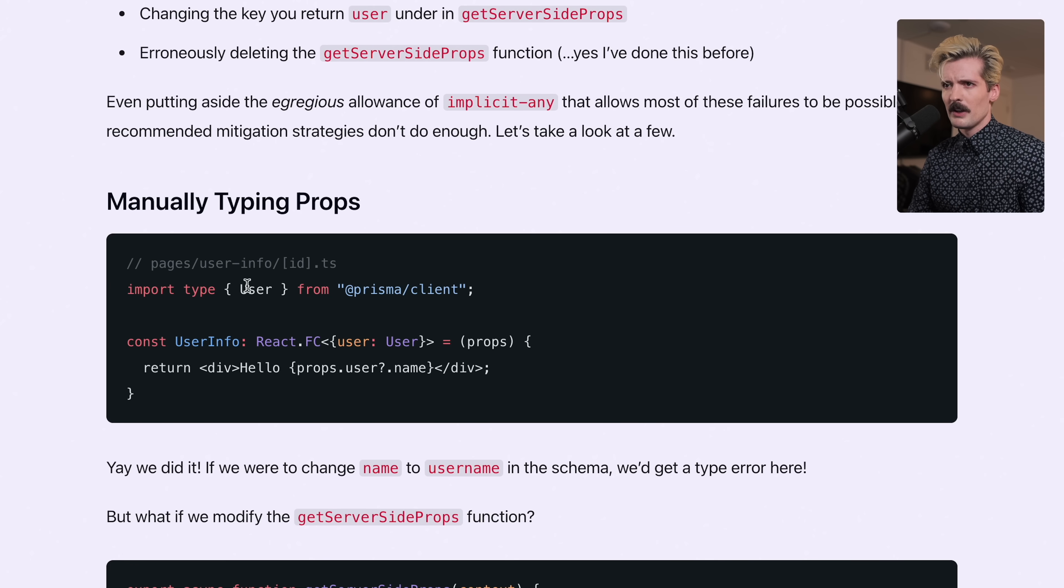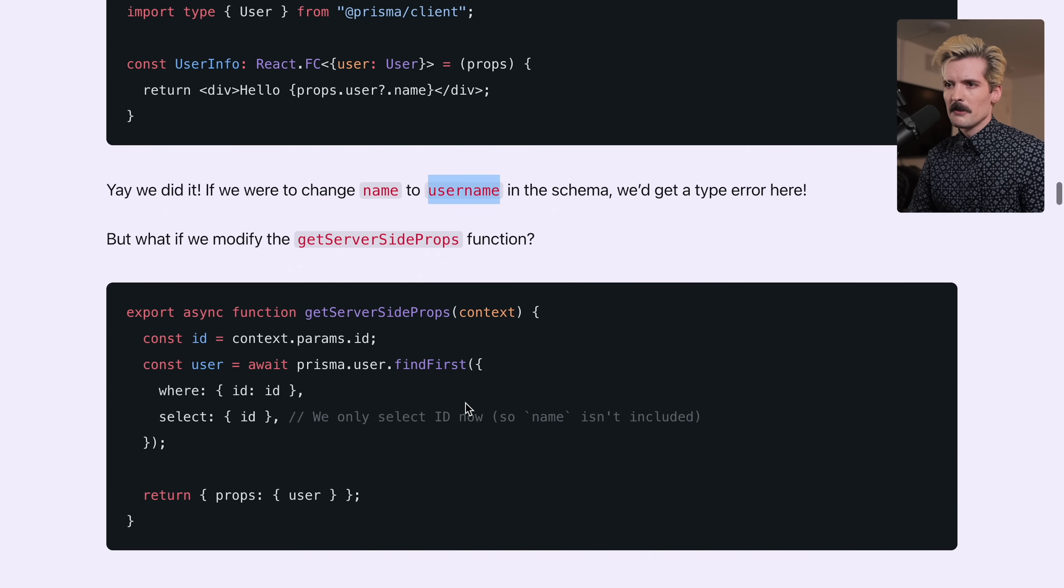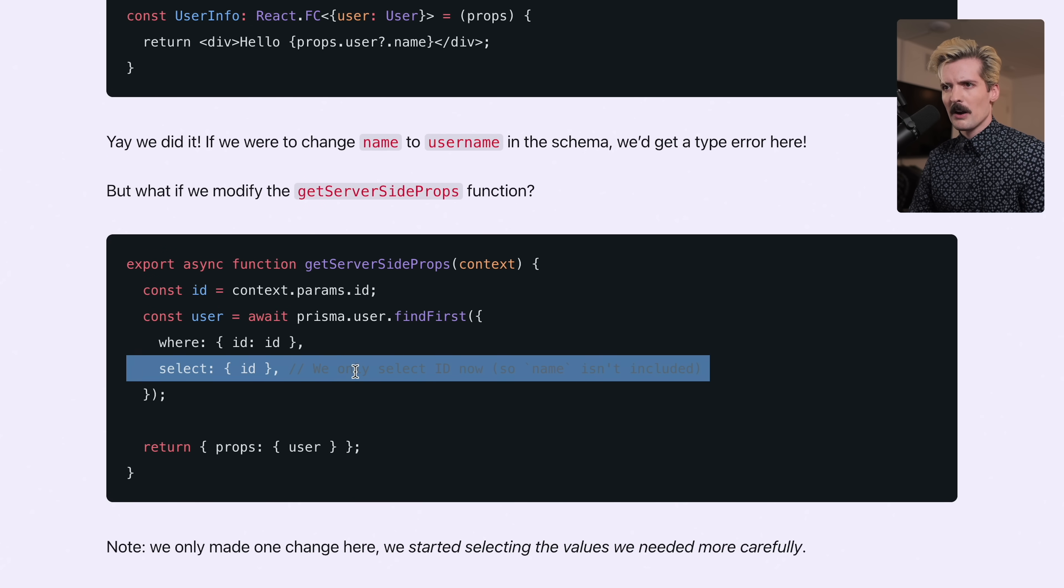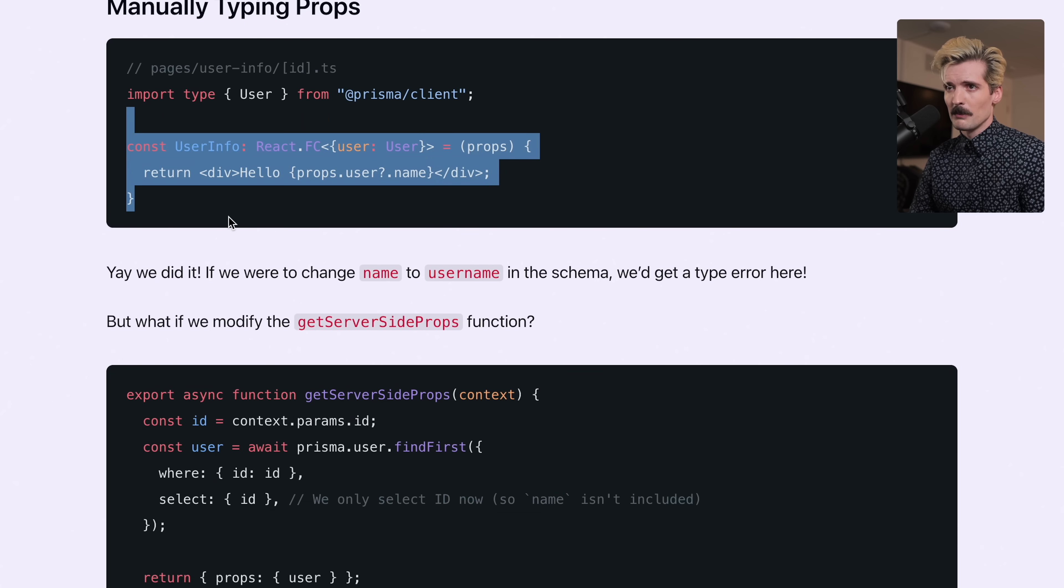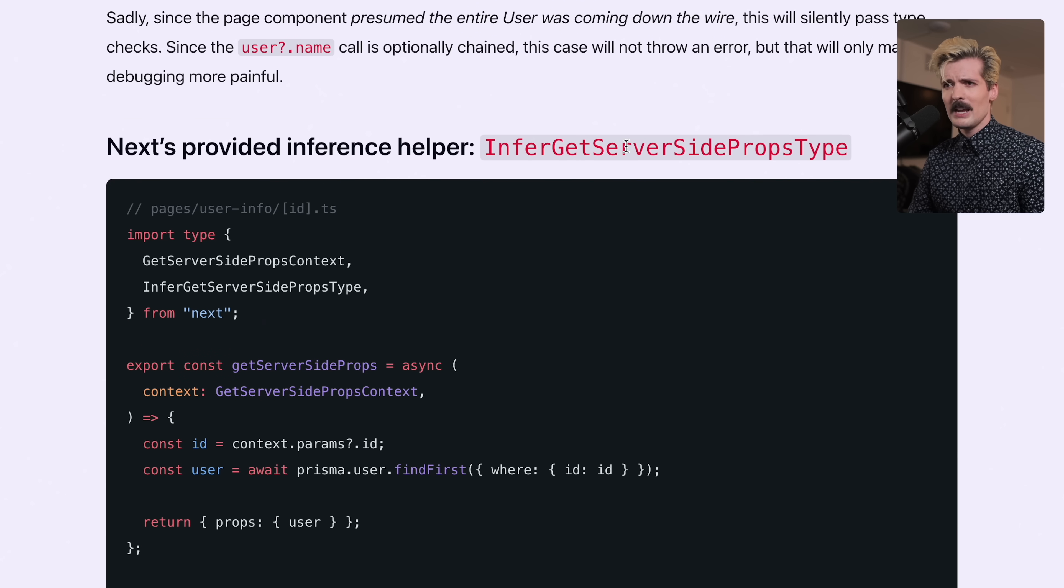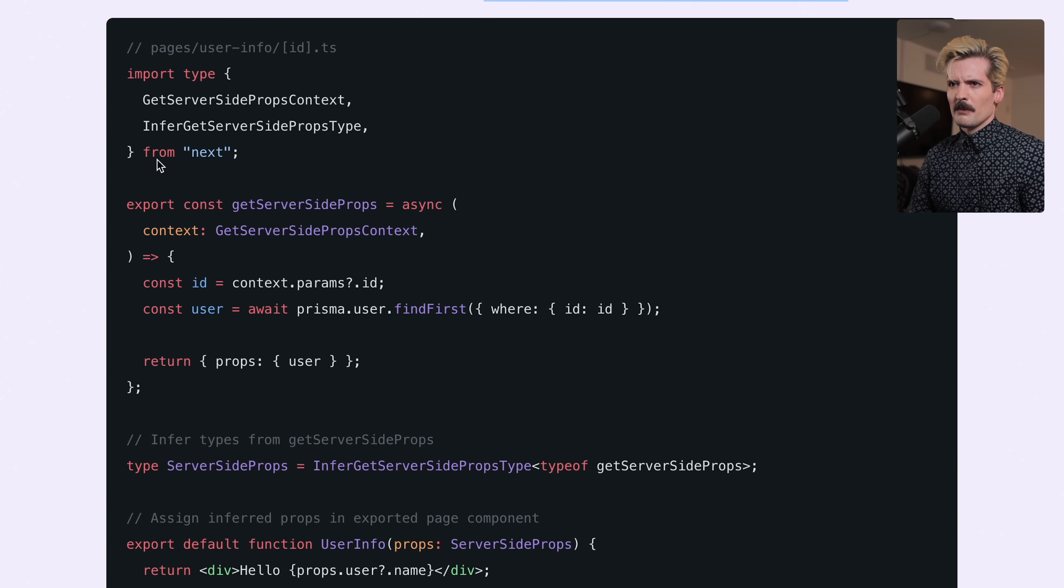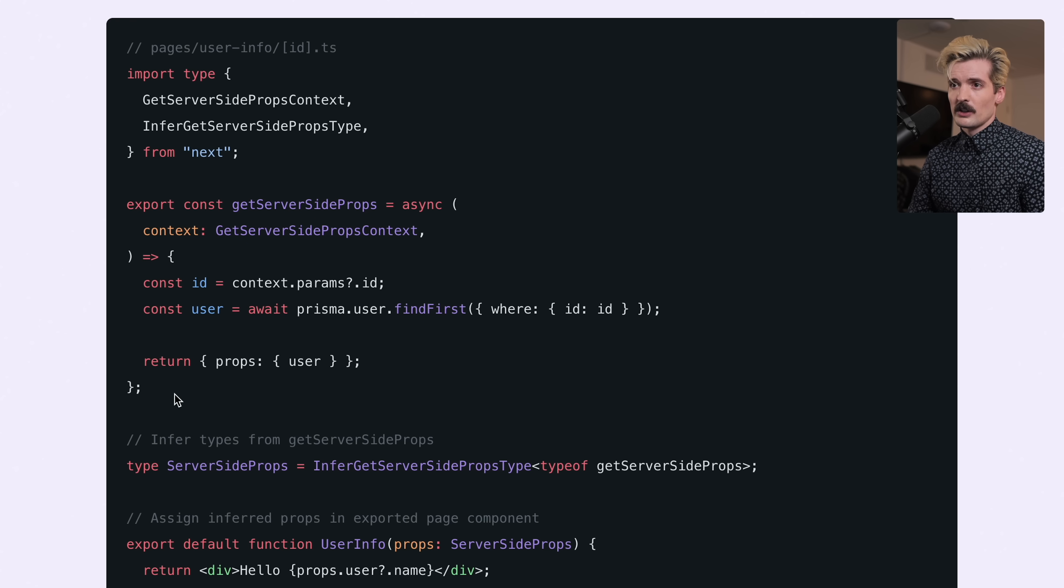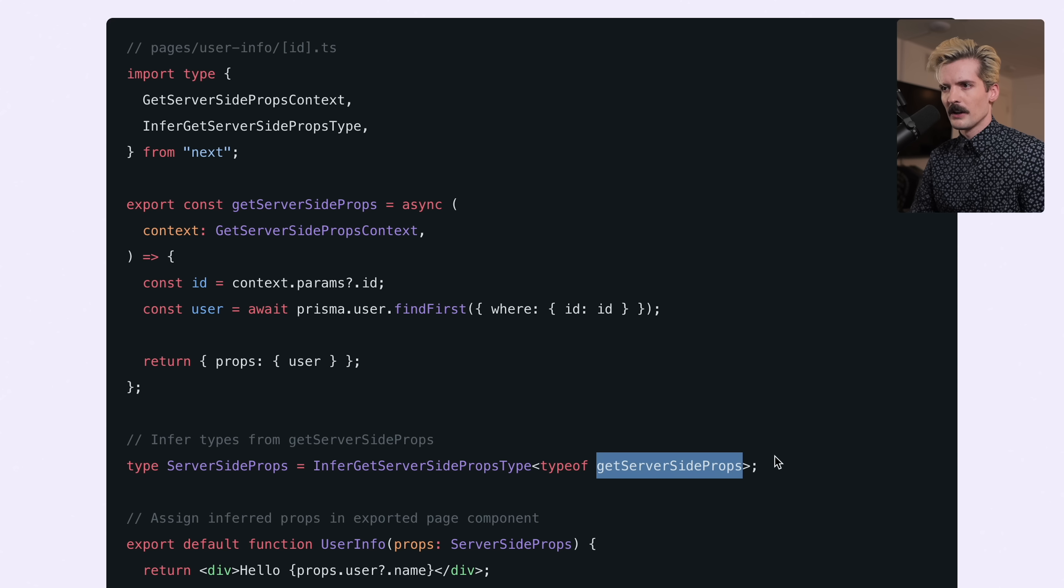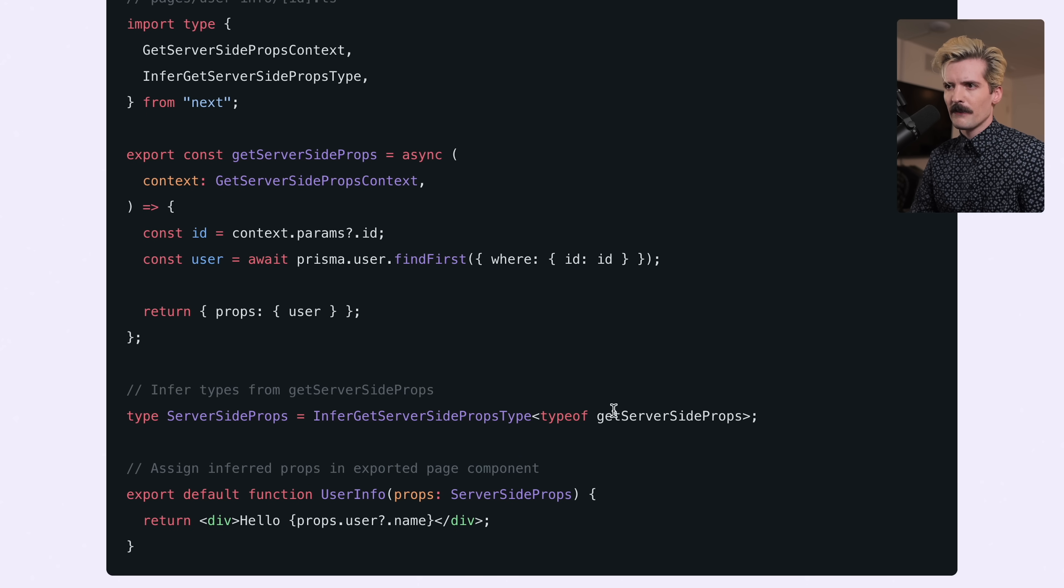I give the example of importing the user type from Prisma and assigning this as the prop directly. This will solve the problem if we change the database model. But what if we change the Prisma select where we're only selecting ID? We're selecting a partial set of the user object but this expects the whole object. At the time, Next provided this InferGetServerSidePropsType that you could use as the type definition here.